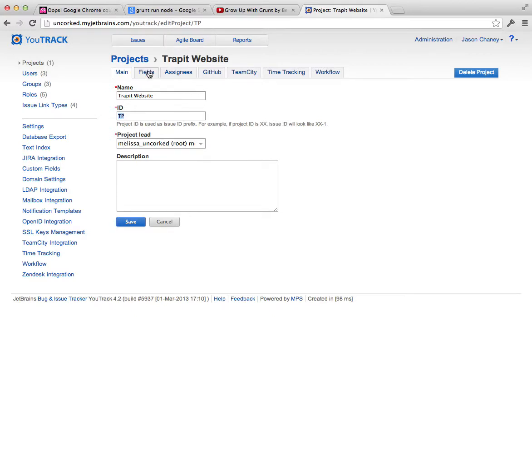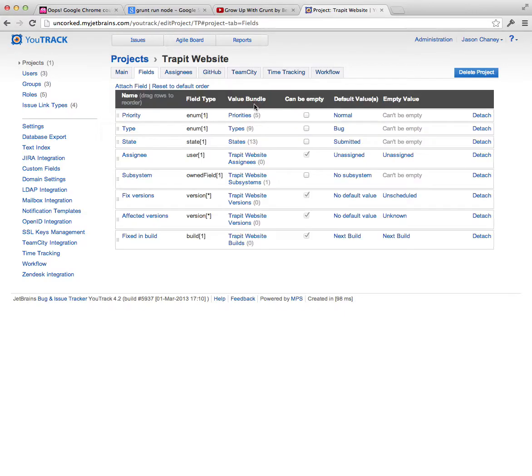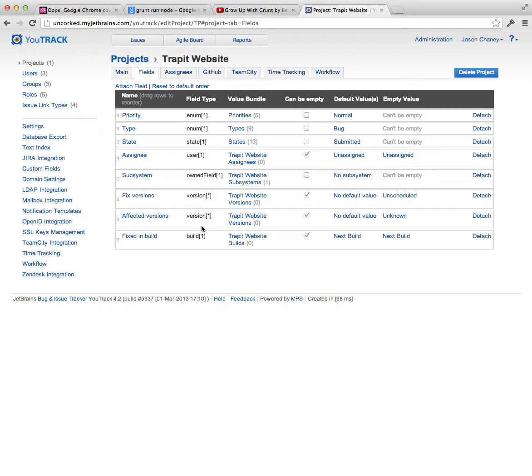So when you go to the fields, these are the fields that are just the default ones that are automatically set up for a particular project. And this means every individual issue or ticket will have these available fields. Priority, severe, showstopper, critical, minor, etc.